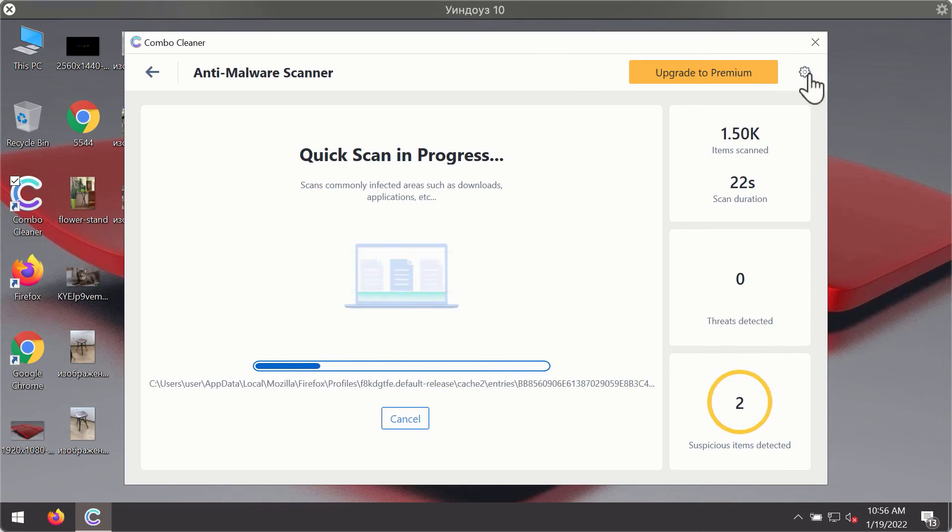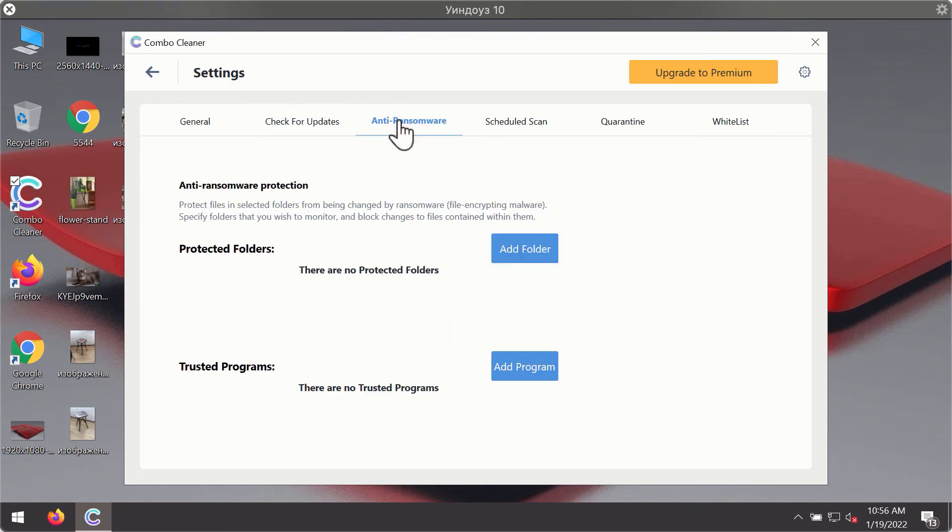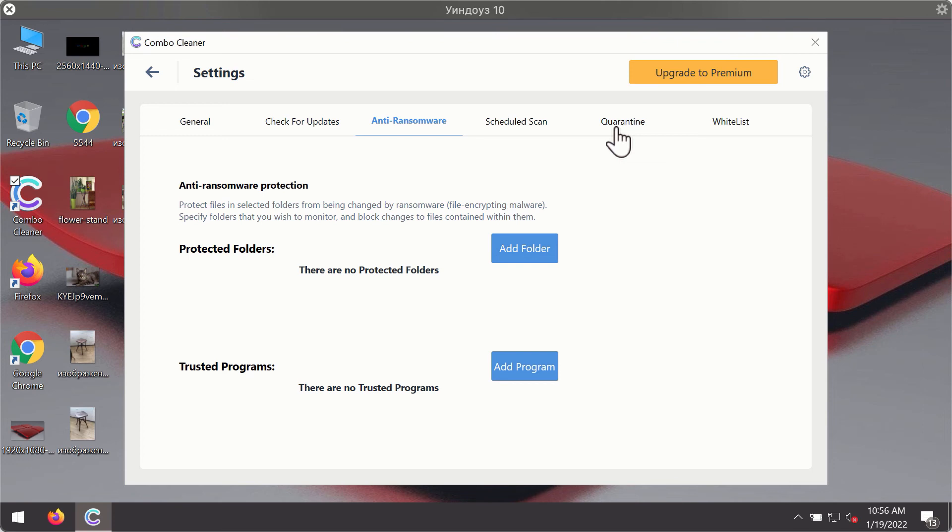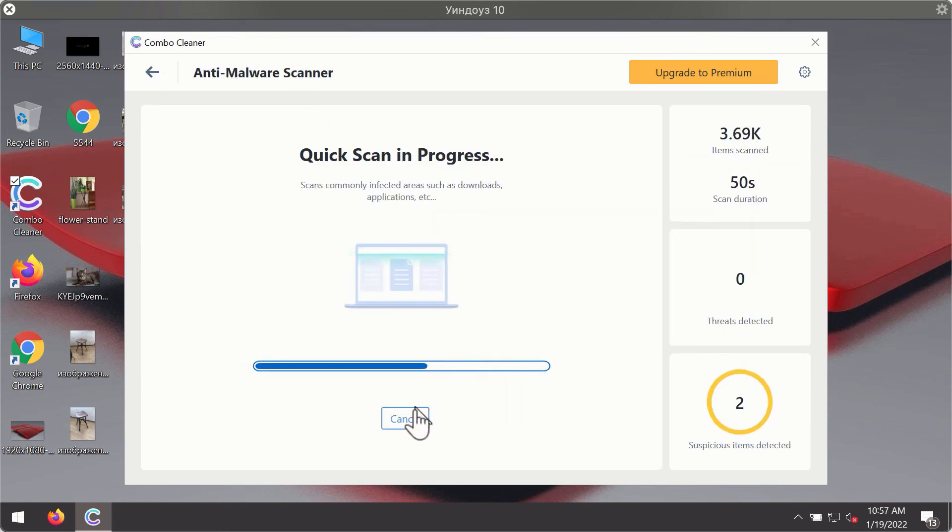While the scanning is taking place, you may experiment with some of the settings of Combo Cleaner antivirus. For instance, there is a special feature called anti-ransomware, which is part of the premium license. Anti-ransomware feature of Combo Cleaner helps you to add one or several folders on your system that will be protected against all sorts of ransomware attacks.